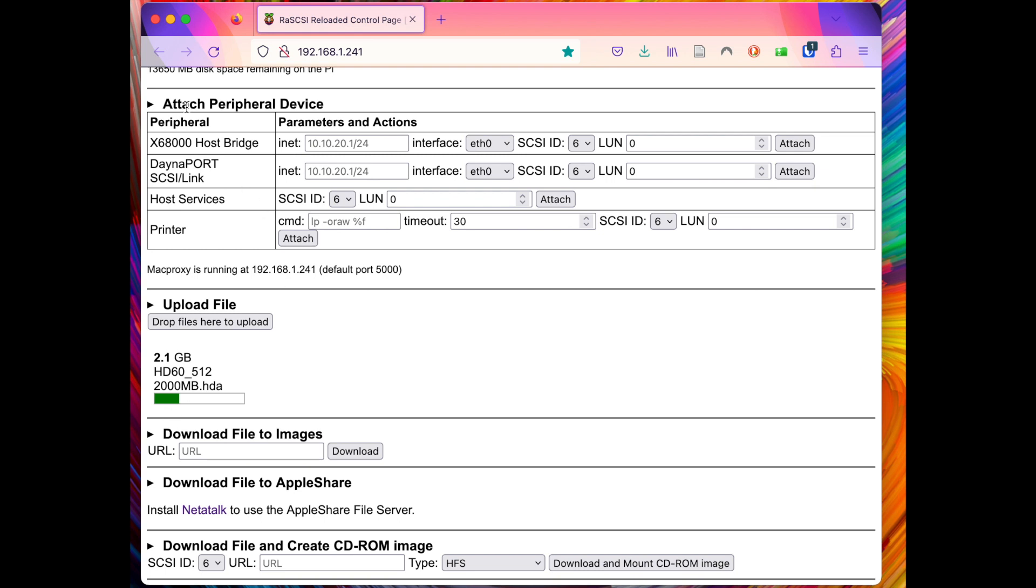This by the way is another awesome feature of the PiSCSI, the DaynaPORT SCSI/Link which enables you to actually surf the internet.